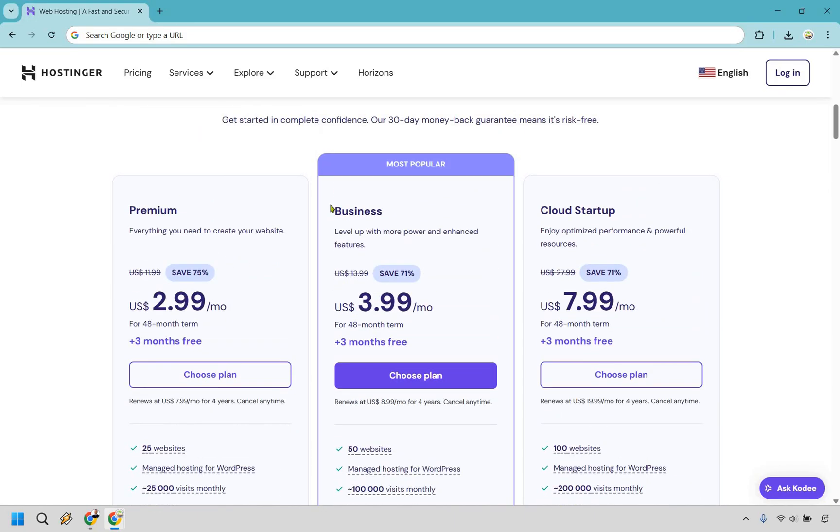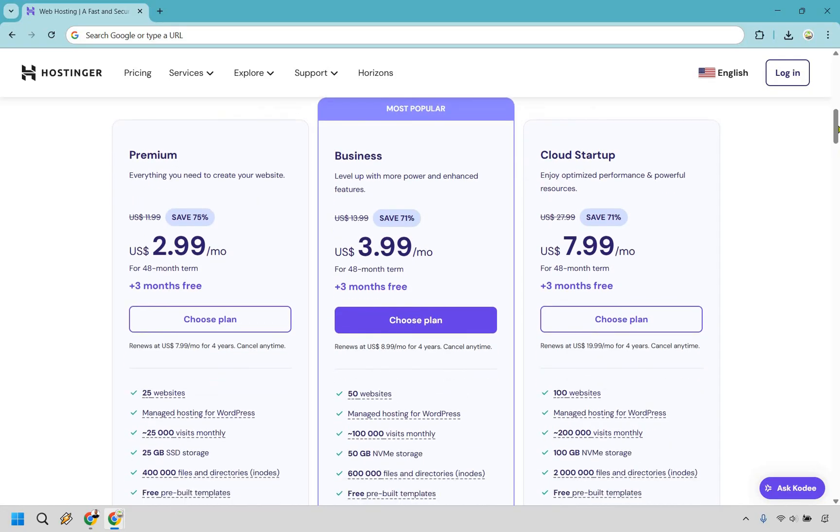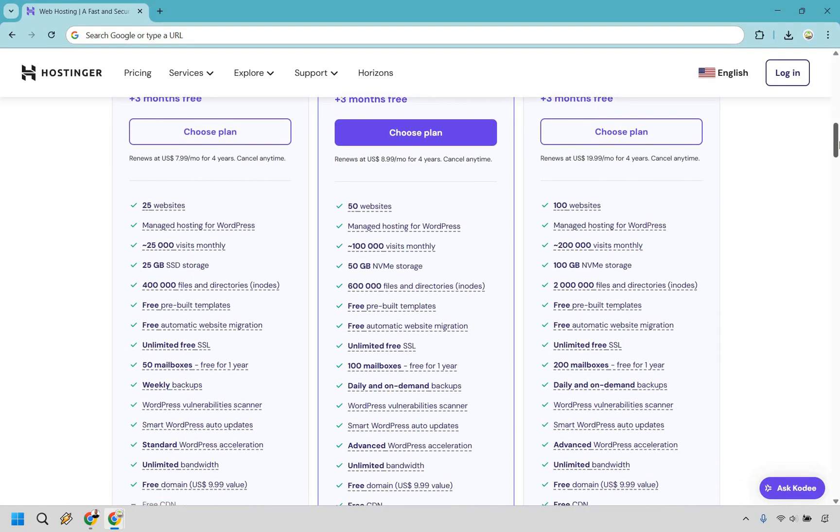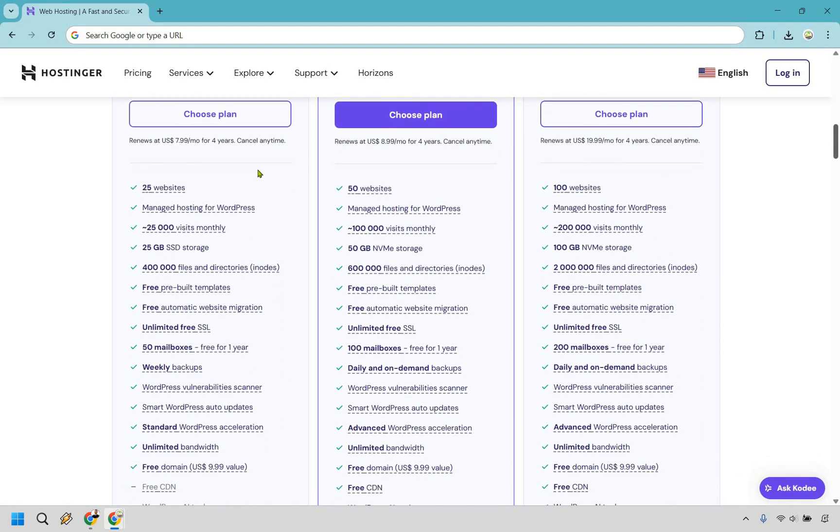So what's going to be the reason for going from premium to business? It's only one dollar more. You get to level up with more power and enhanced features. So maybe you're not a beginner, even if you are maybe you just want more features and benefits overall. As you can see, the websites are going to double from 25 to 50. So if you need more than 25 websites, this is definitely what you're going to be going with.